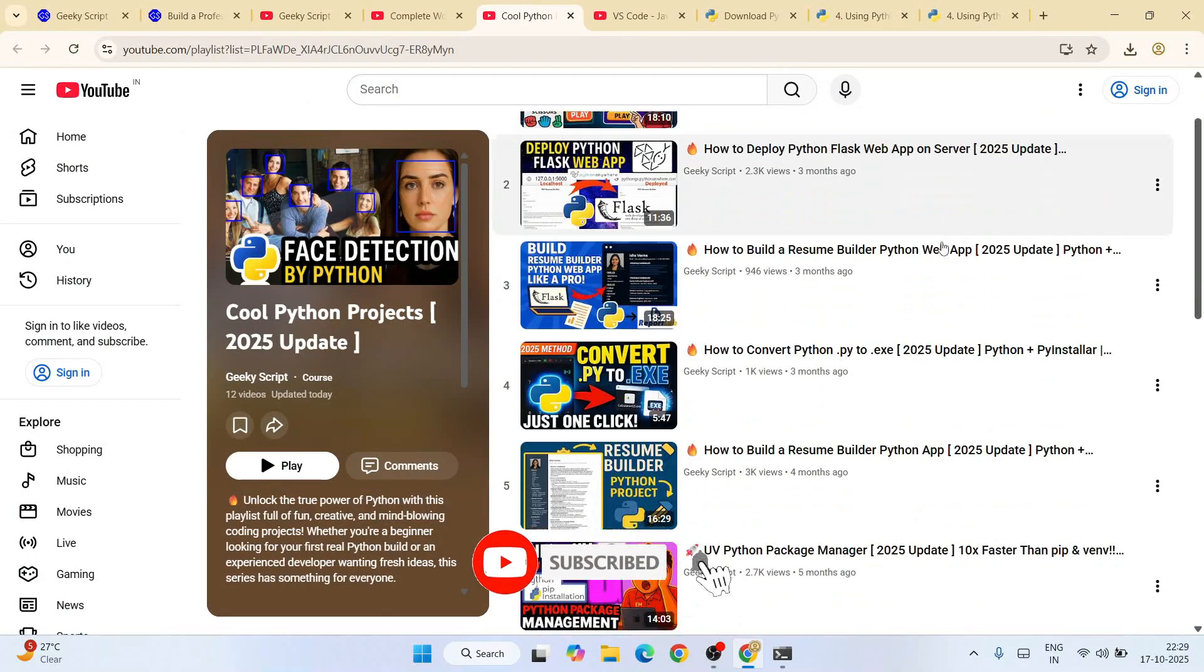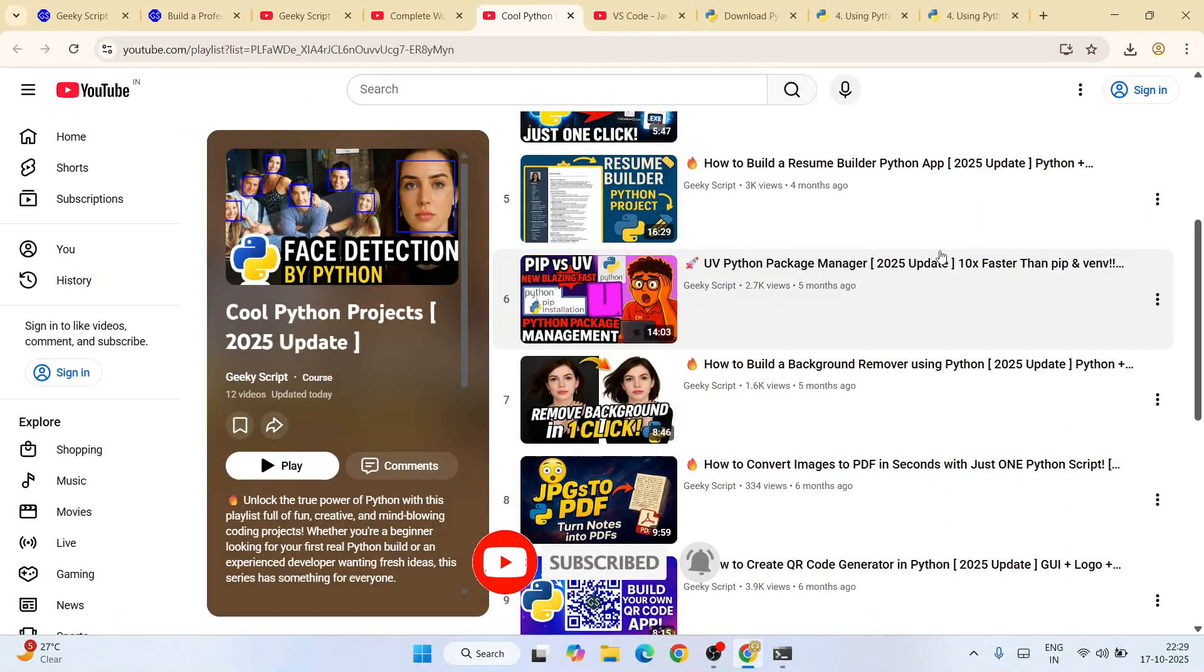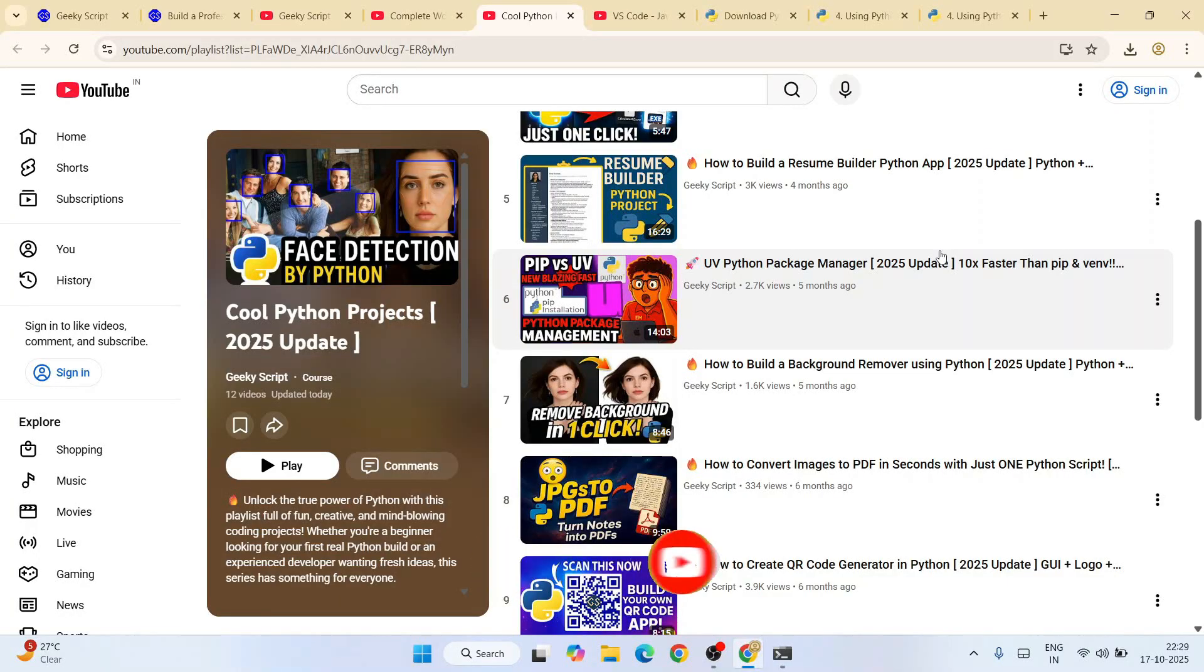Do check out all these videos. I am sure you are going to love them. So that's basically all about this video. Thank you very much for watching this video and God bless you all.